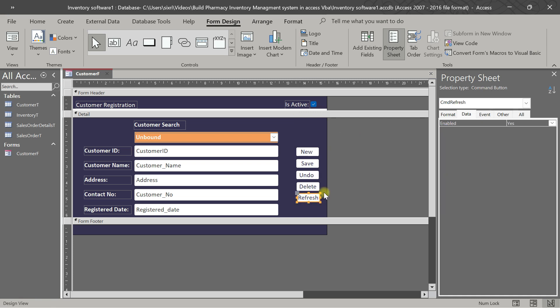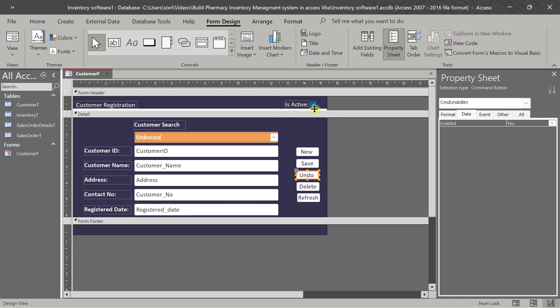Today we are going to see some logics here. Let me show the record for refresh, delete button, undo, and some techniques for delete. When the customer is active, it will pop up a message saying this customer is active and you can't delete the active customer.